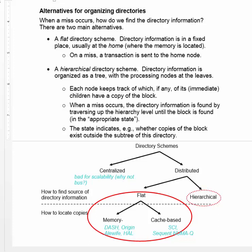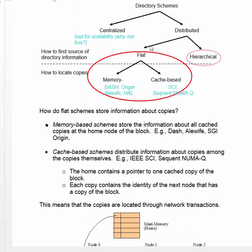That's all we have to say about hierarchical directories in this course. The rest of the time, we'll assume a flat directory scheme. There are two ways a flat directory scheme can be implemented: memory-based or cache-based, having to do with how information about block location is stored. Early experimental systems using a memory-based scheme are listed on the left, and early cache-based systems on the right. The SGI ALTICS system, mentioned earlier, uses a memory-based scheme.